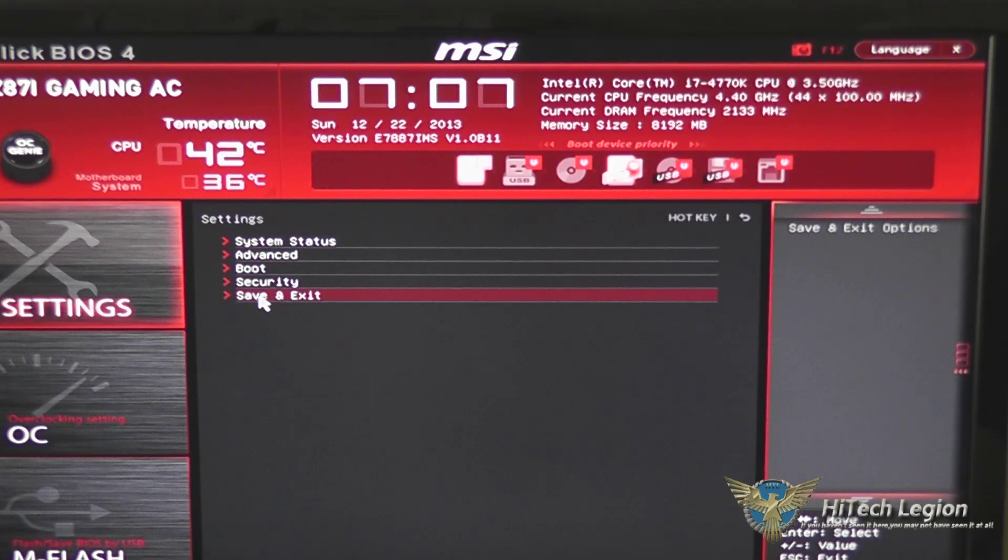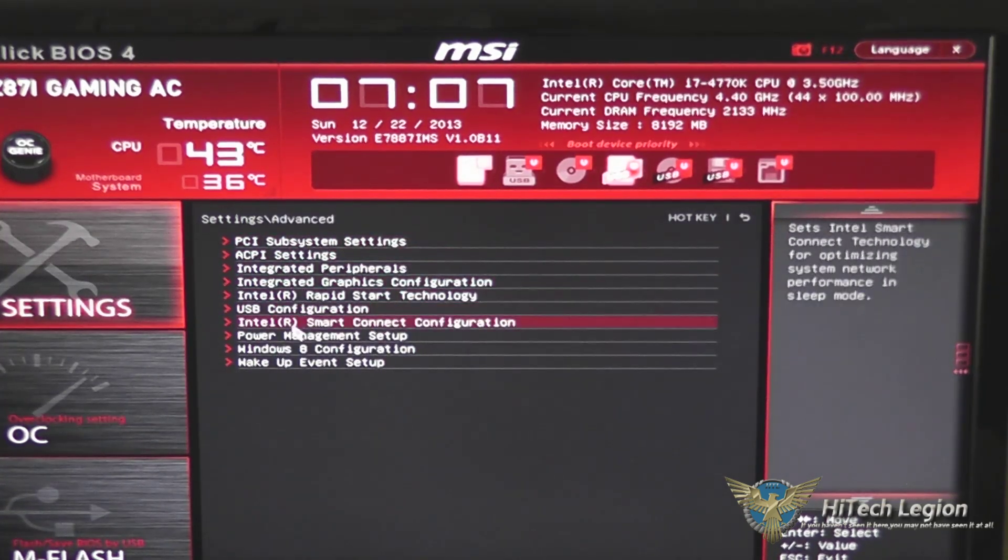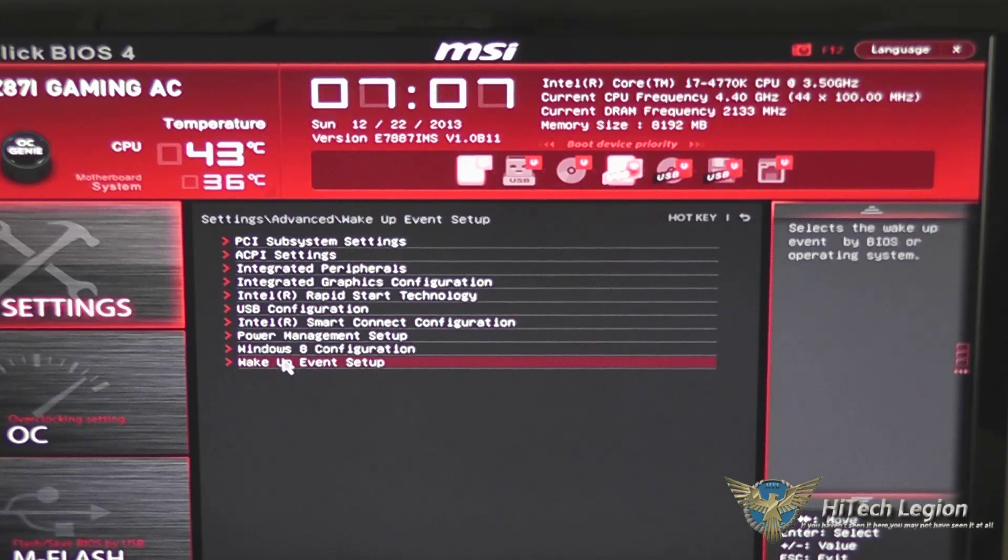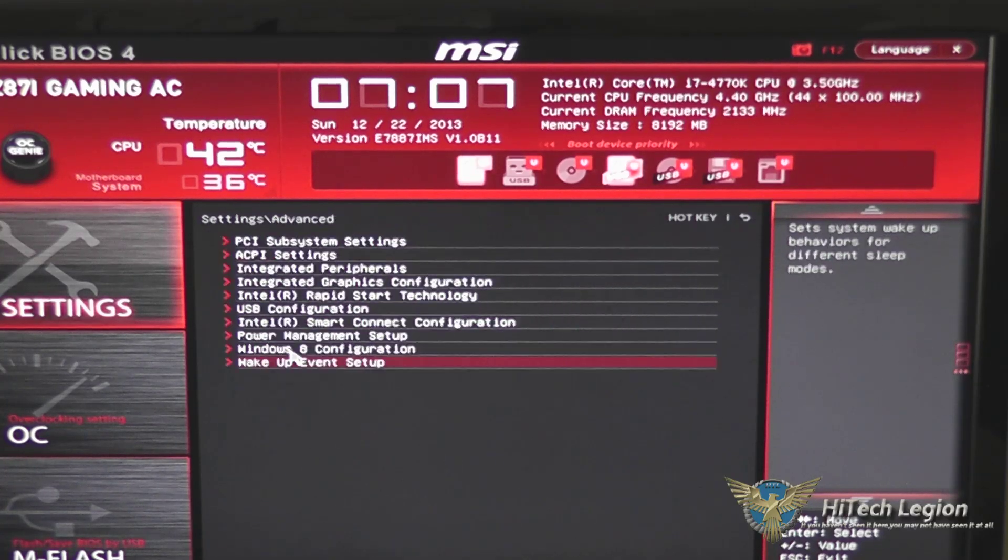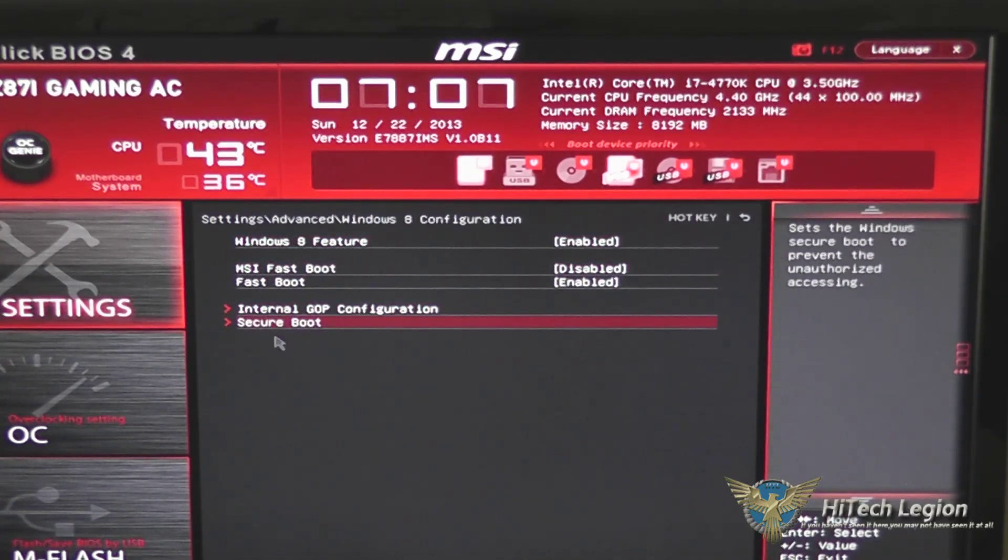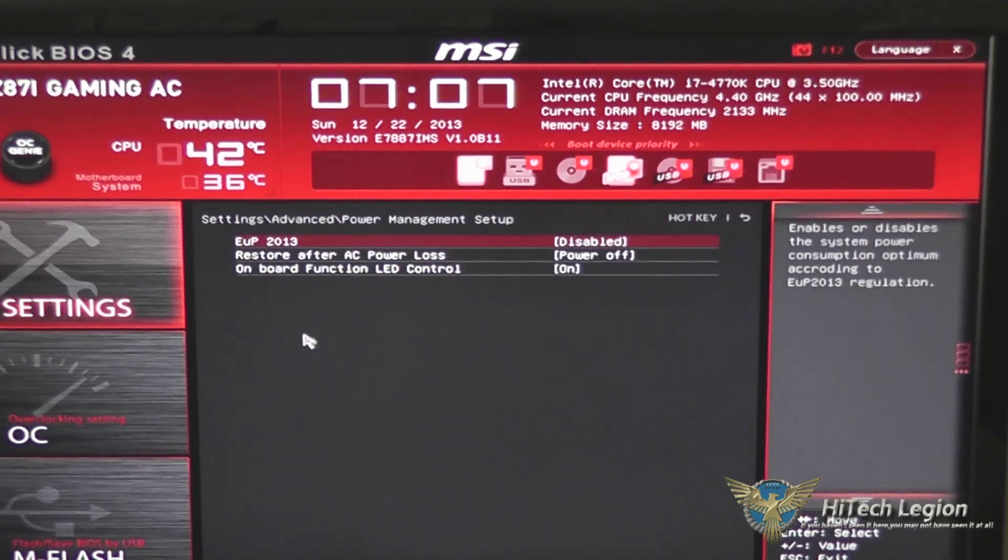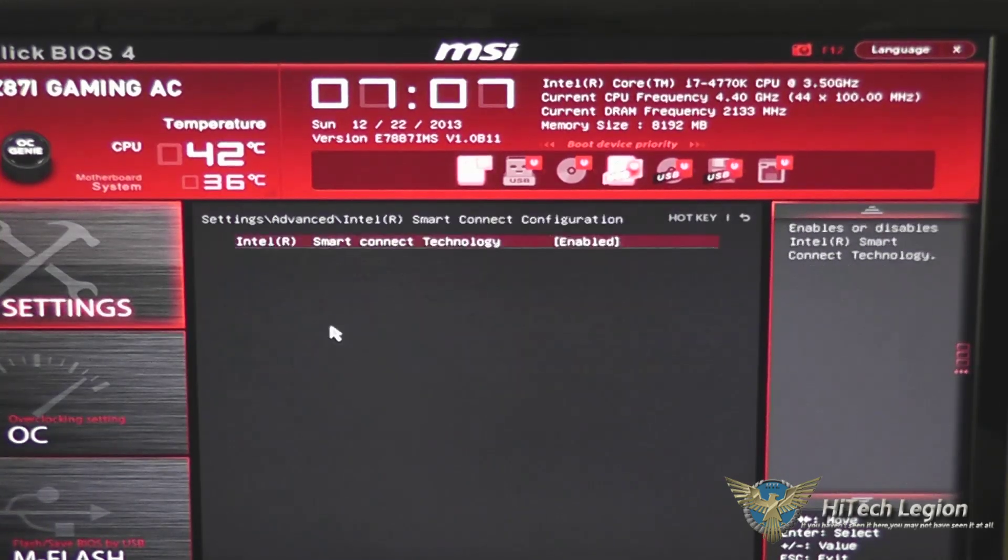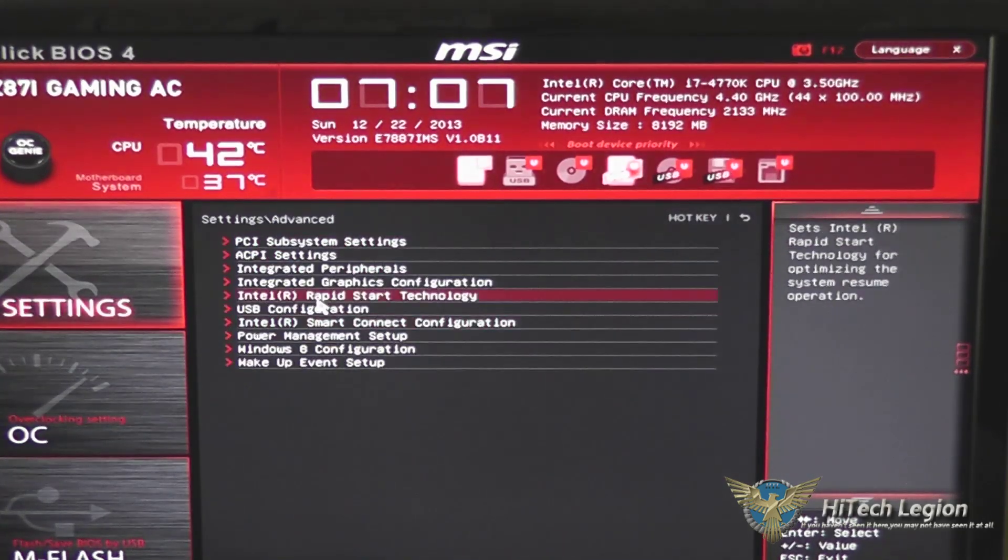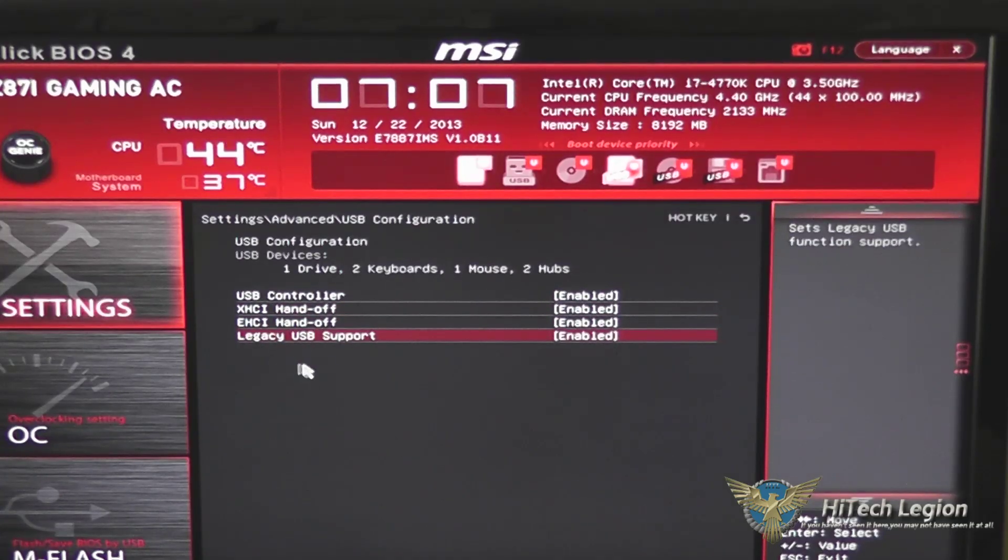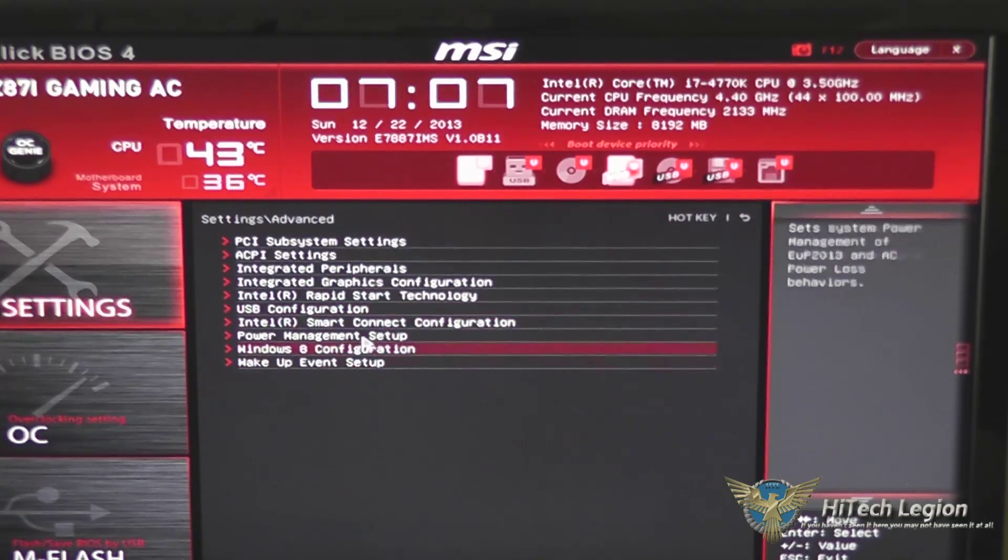You've got your save and exit, of course, and under advanced, you have many other settings, including the wake-up events, Windows 8 specific configurations, power management, Intel smart connect technology, USB configuration, whether it's enabled or disabled. It actually tells you what's plugged into these as well.